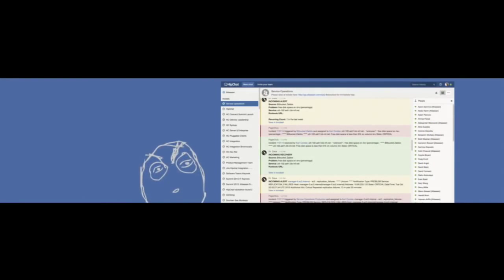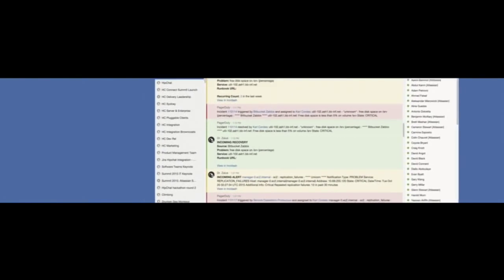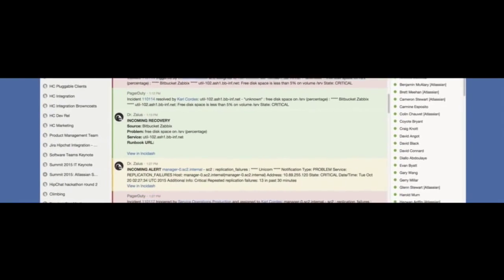Notifications turn into a firehose, and what you see here is an actual screenshot from our Atlassian service operations. As you can see, lots going on. It's hard to figure out what alerts are still open, who's working on what, and more importantly, should I stop what I'm doing and jump in to help.